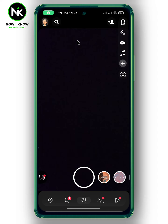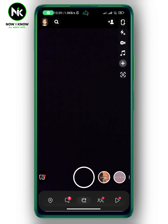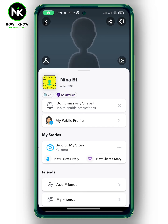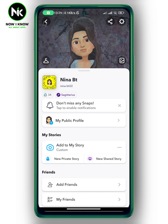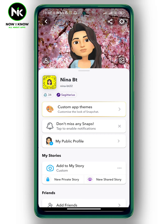After getting the app, and if you want to change your bitmoji facial expressions, then the first thing we're going to do is to tap on your profile picture at the top left corner. After that, tap on the gear icon at the top right corner.